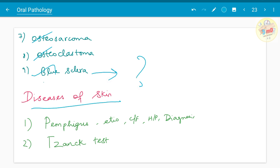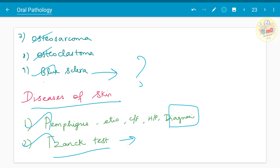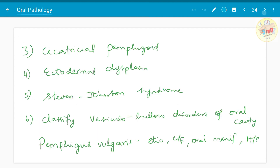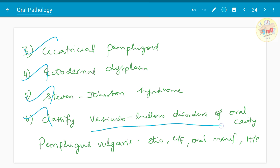Diseases of skin — pemphigus: etiology, clinical features, histopathology, and diagnosis. Tzanck test — you can comment in what conditions Tzanck test is positive. Mucous membrane pemphigoid, ectodermal dysplasia, Stevens-Johnson syndrome — classify vesiculobullous diseases or disorders of the oral cavity.